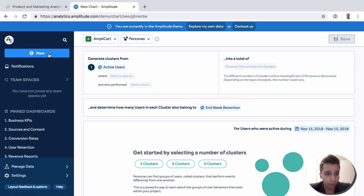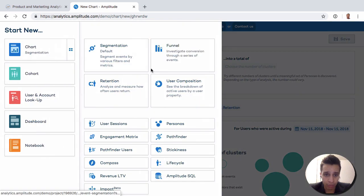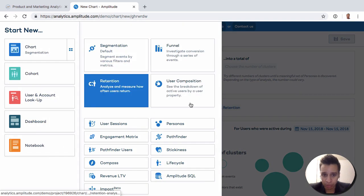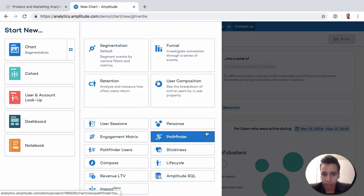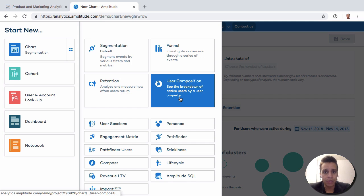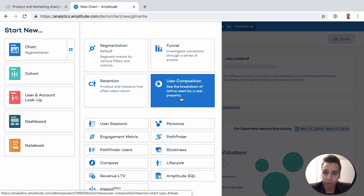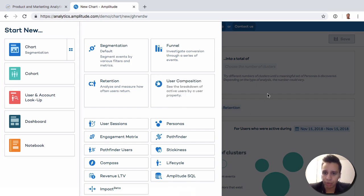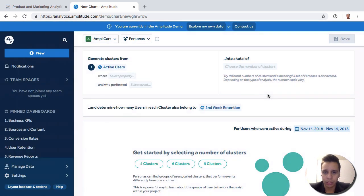So in the previous reports, if you look at segmentation and funnels and so on, we saw mostly typical reports where you have your data and you can organize it, you can show it. Personas will be the first time where we're going to start doing a little bit more advanced things.